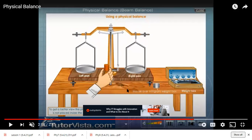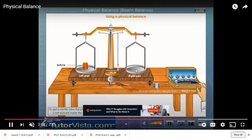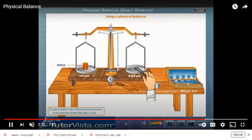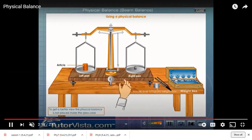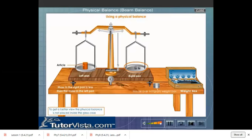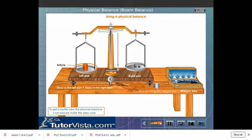Once the balance is set to zero, you place the object on the left pan and add weights from the weight box to the right pan. When the pans get balanced, that weight amount equals the mass of the object. This is how a beam balance works.